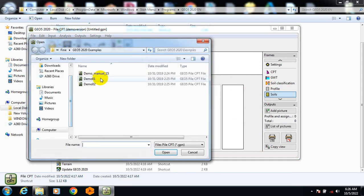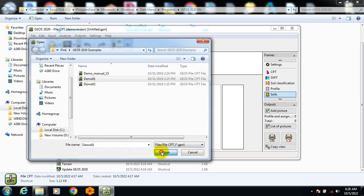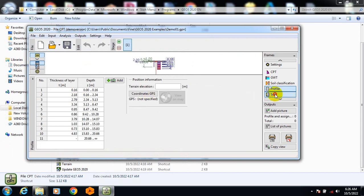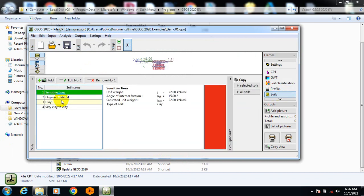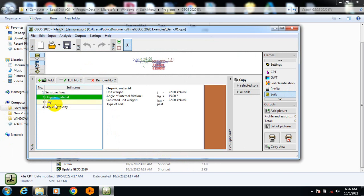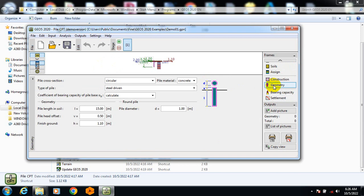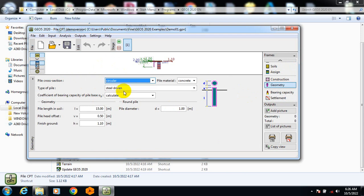Let me just load a demo. This is actually the demo — we have silty clay and all that. Let me click and go down to see the geometry. The pile cross-section is actually circular.